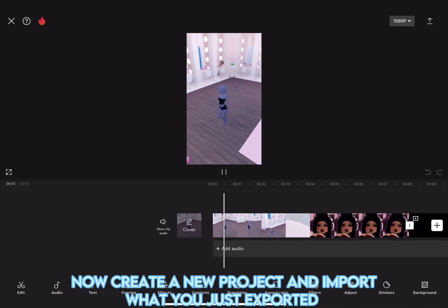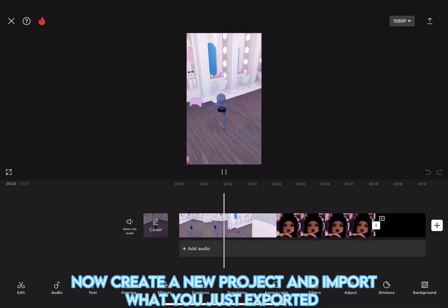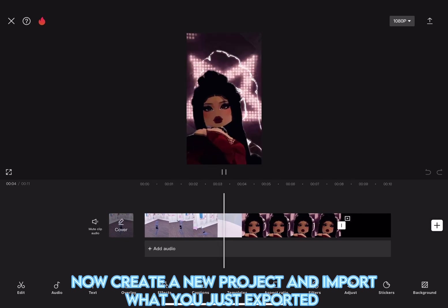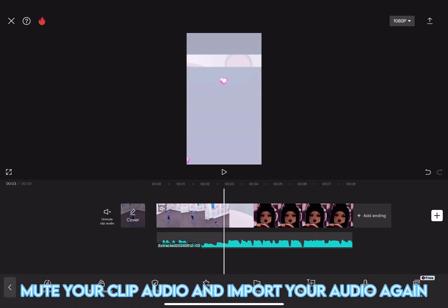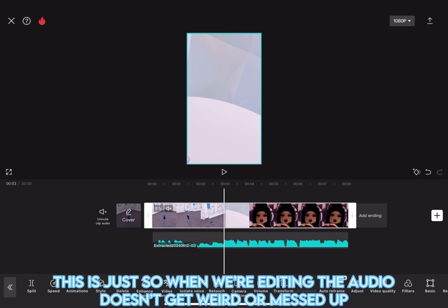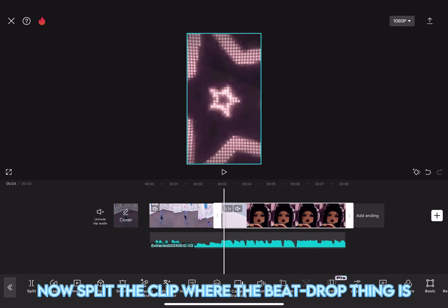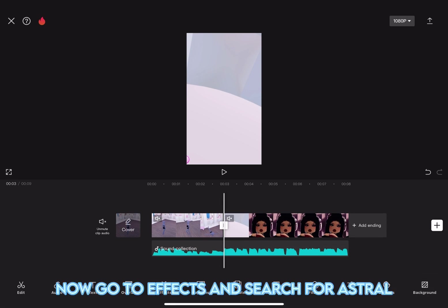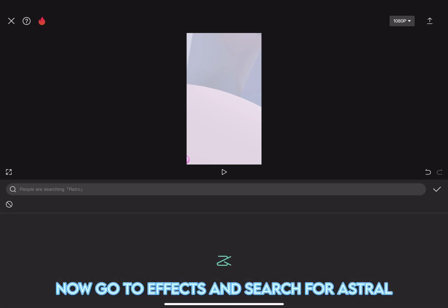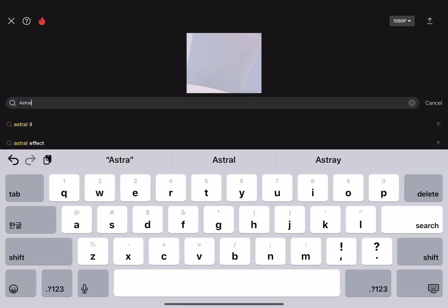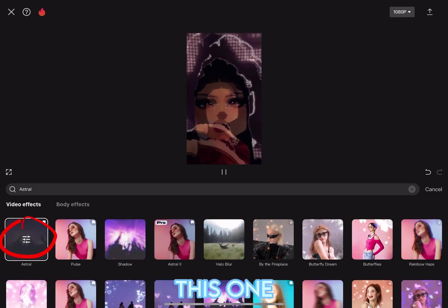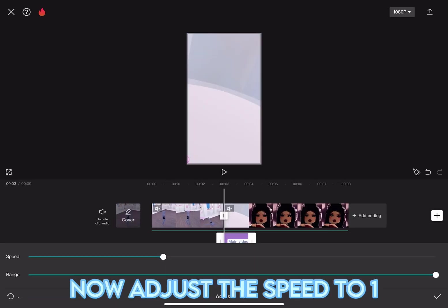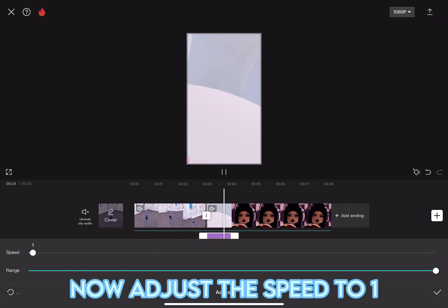Now, create a new project and import what you just exported. Mute your clip audio and import your audio again. This is just so when we're editing the audio doesn't get weird or messed up. Now, split the clip where the beat drop thing is. Now, go to Effects and search for Astral. This one. Now, adjust the speed to one.